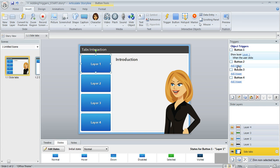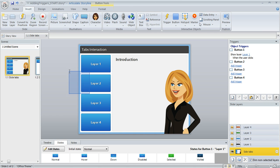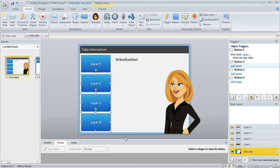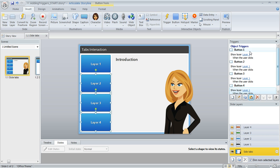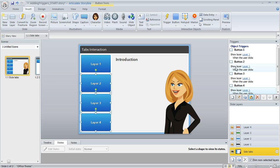We can actually copy the trigger and paste it to those buttons and then just make a couple adjustments. So I'm going to select my trigger here and then click this Copy Trigger button. Then select my remaining buttons that I've created and then paste that trigger. And now you can see in my trigger panel that all of those buttons now have a trigger. And the only thing I need to change here is the layer that gets revealed since the trigger got copied from the one that reveals Layer 1.